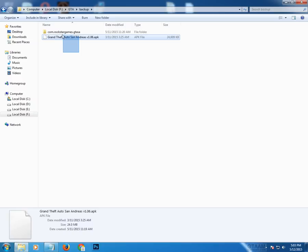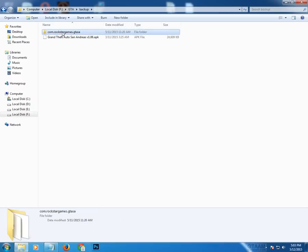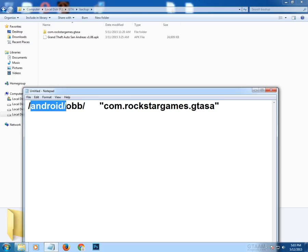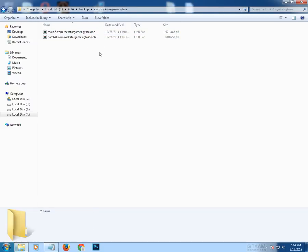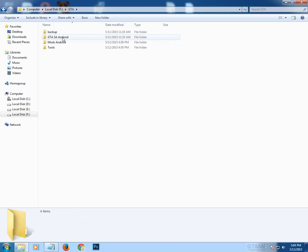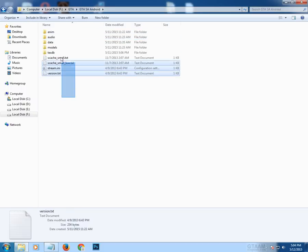In the backup folder, move the backup of your GTA San Andreas Android. You can find this folder — com.rockstar.games.gtsa — by going to your phone memory or SD card, then going to the Android folder, then the OBB folder. Copy that folder and paste it here. You will see it contains two OBB files.